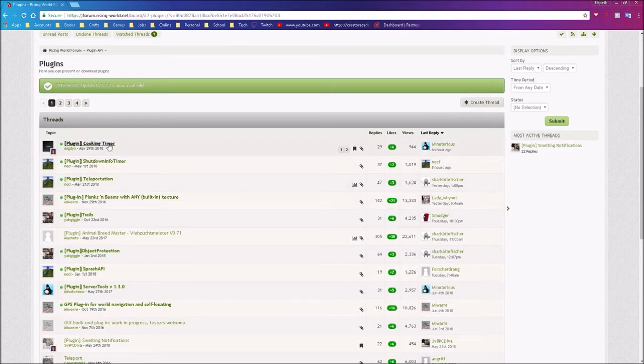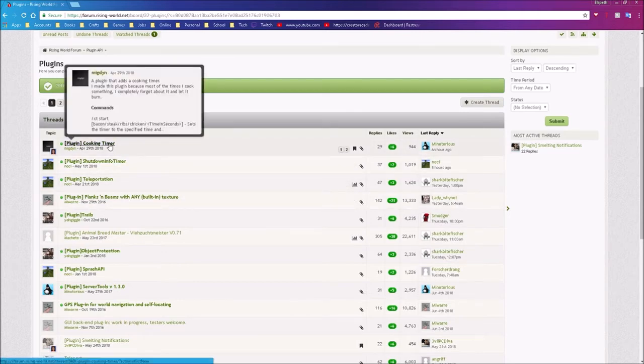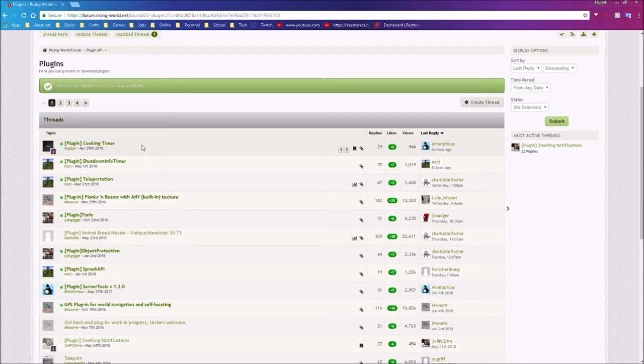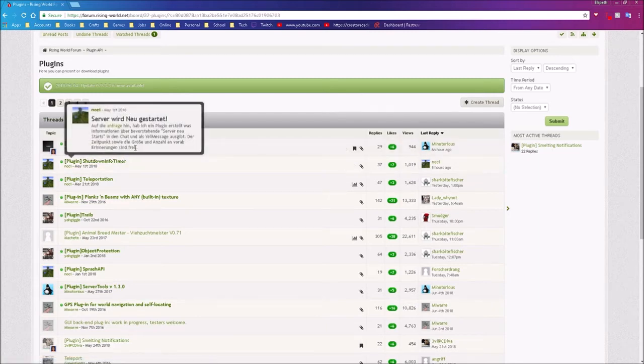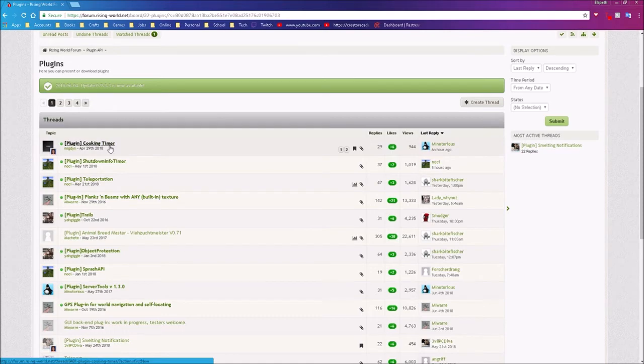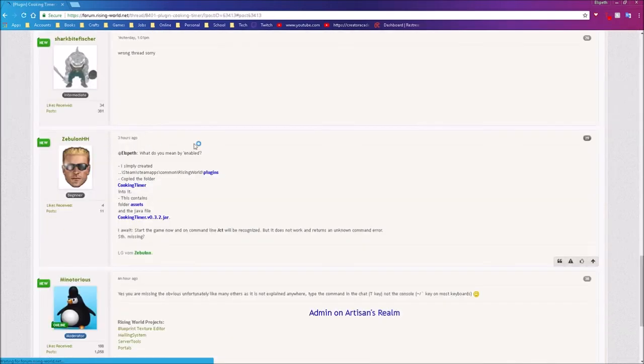Let's start with the cooking timer plugin. A lot of people generally think that the plugins for Rising World are things for servers. That's not always the case. There are some that really work best on a server, but there are others that can be used on single player games as well, and the cooking timer plugin is one of them.